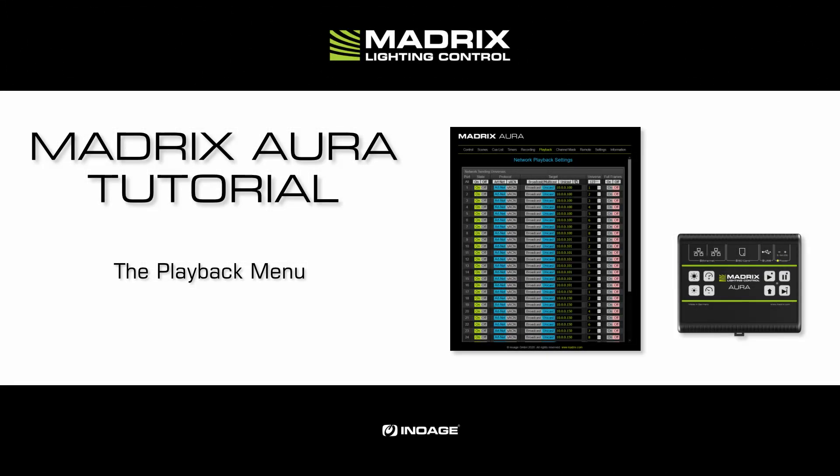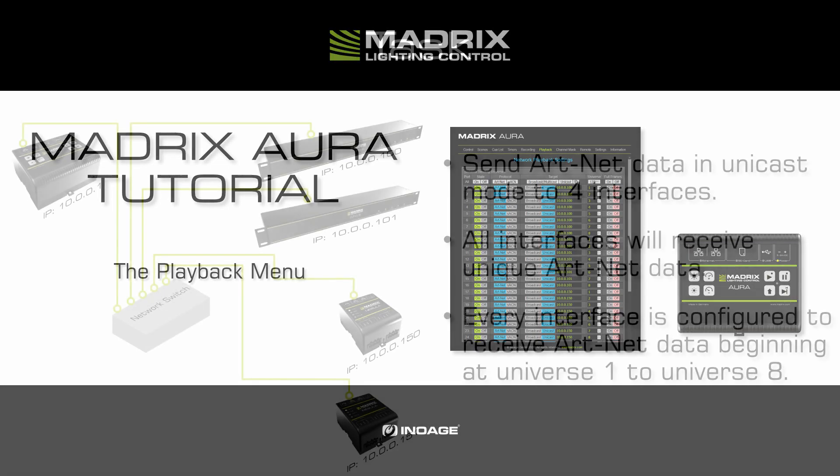Hello and welcome to this tutorial. My name is Thilo. In this tutorial we will learn more about the settings of the Aura playback menu.